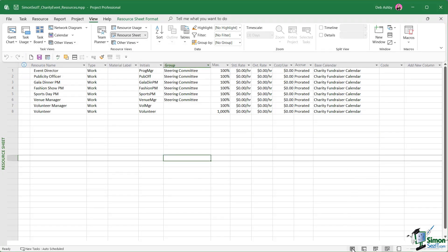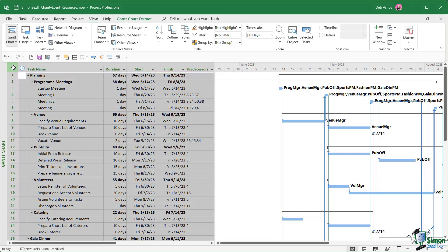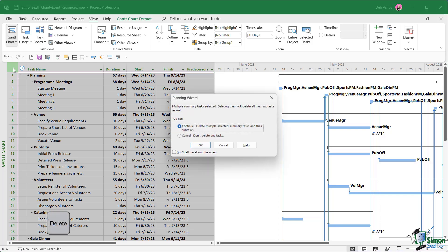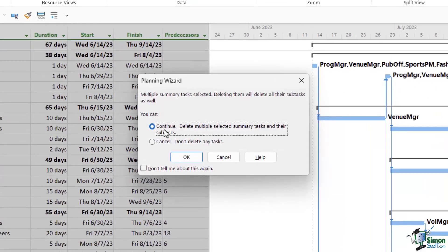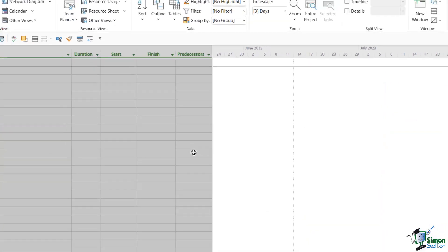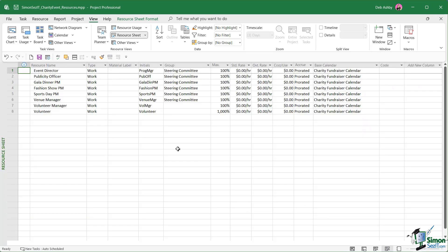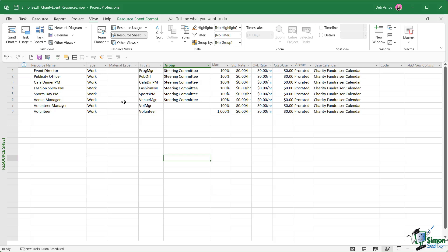We're now working in that file. Let's jump back to the Gantt chart view. We're going to simply remove all of the tasks. If we click on the square in the top left hand corner just here, it's going to select everything and we can simply press the delete key on our keyboard. I'm getting a little warning from the planning wizard. Do I want to delete multiple selected summary tasks and their subtasks? Yes, I do. Let's click on OK. All of those tasks are gone, but we still have our resources listed out on the resource sheet. This is now effectively my resource pool.